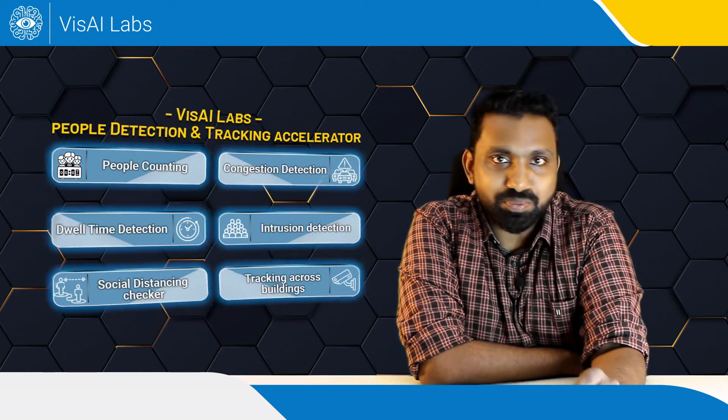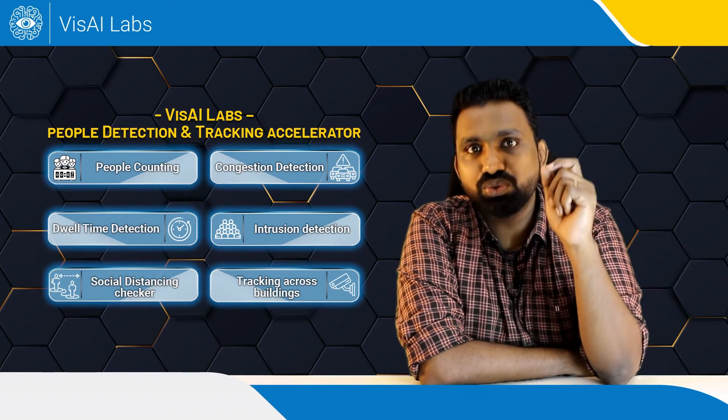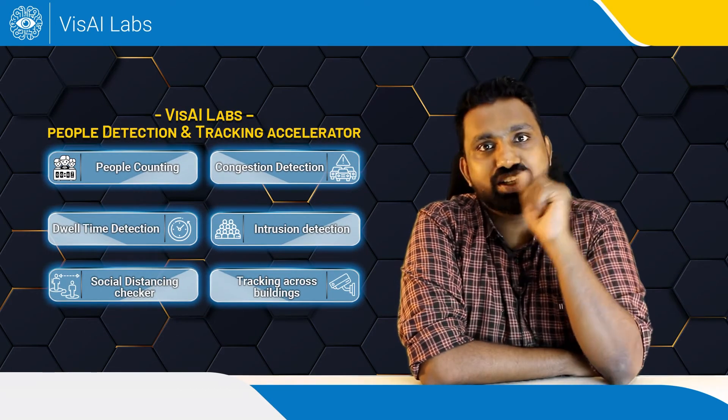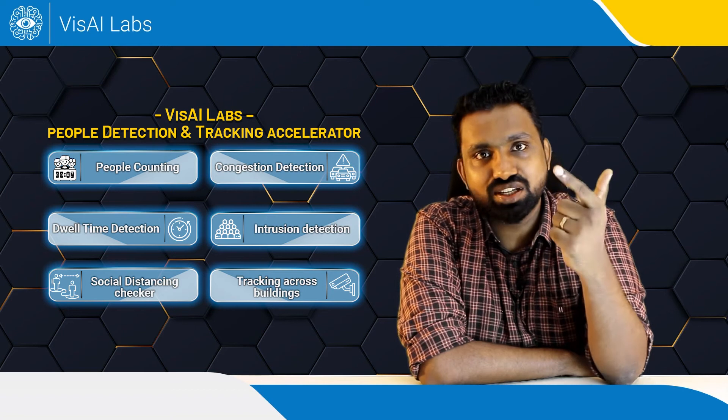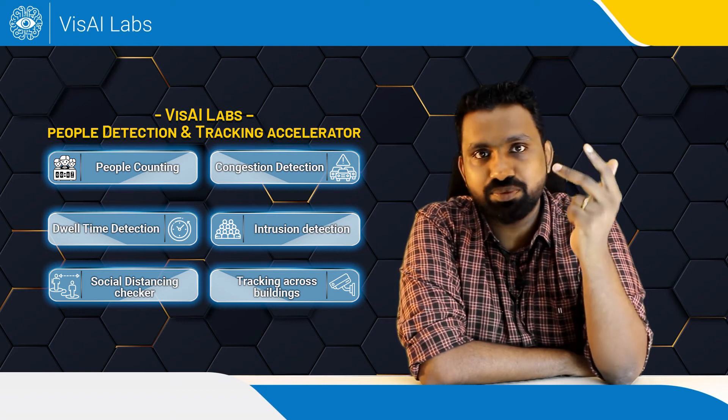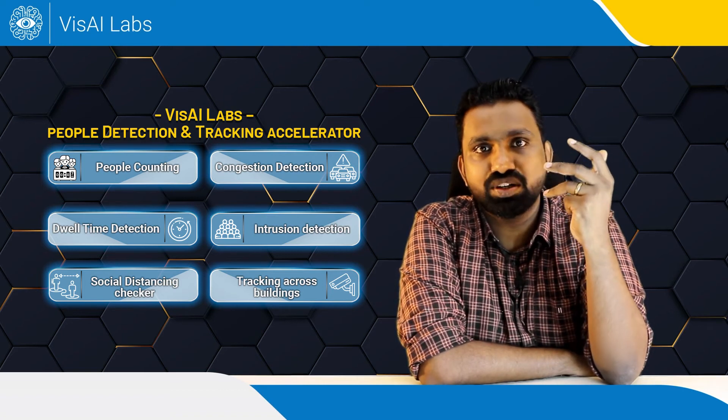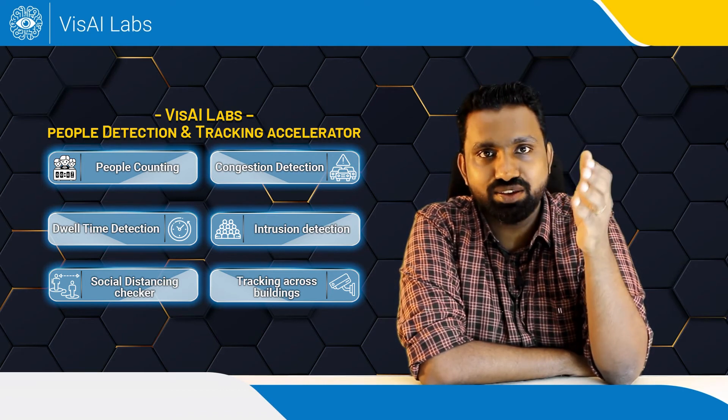At VisAI Labs, we have built a series of tunable people detection algorithms which can identify dwell time, congestion time, intrusion, people counting, tracking.